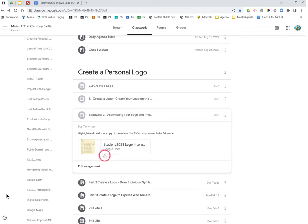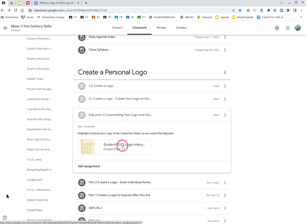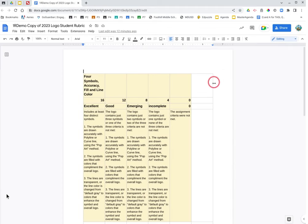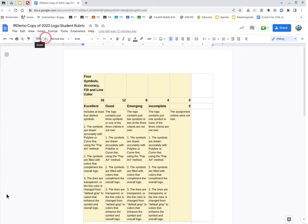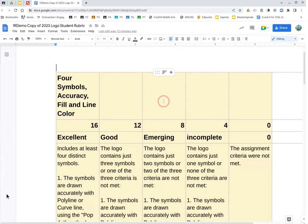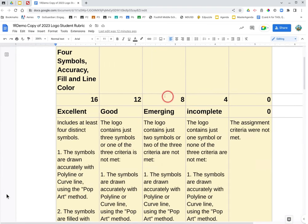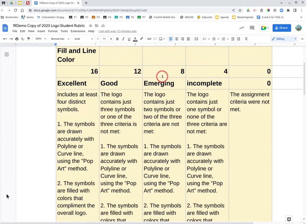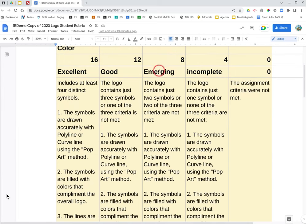So open your interactive logo, your copy of the rubric, the interactive logo rubric. Now that you have opened that, you're probably going to want to zoom in so you can see it a little better. We're worried about the excellent column. So prepare to bold and highlight parts of the excellent column so you know what your logo is required to have for full credit.